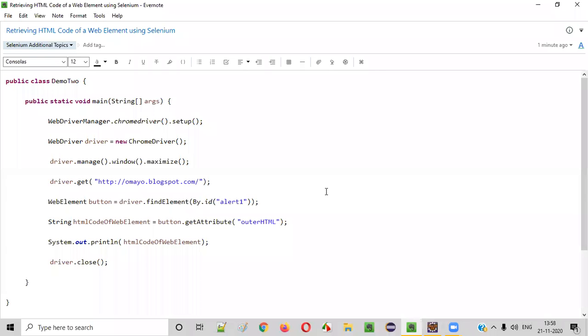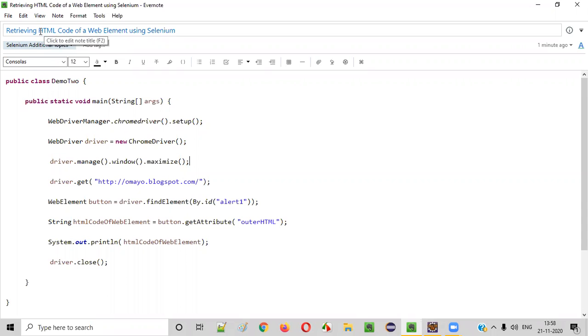Hello everyone. In this video session, I'm going to explain how to retrieve the HTML code of a web element using Selenium.